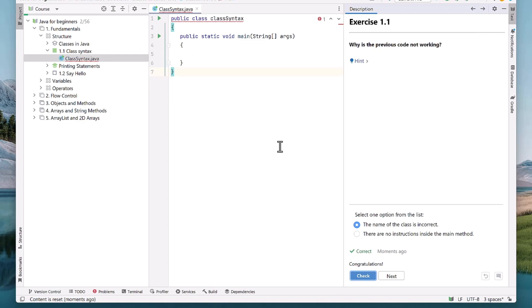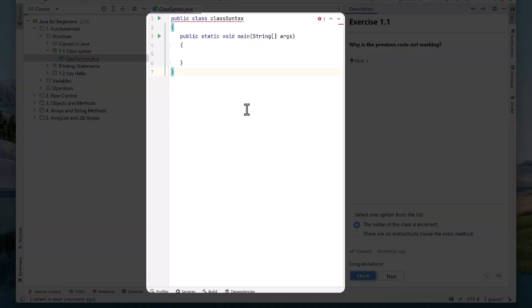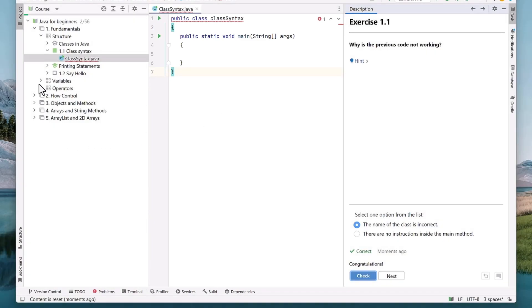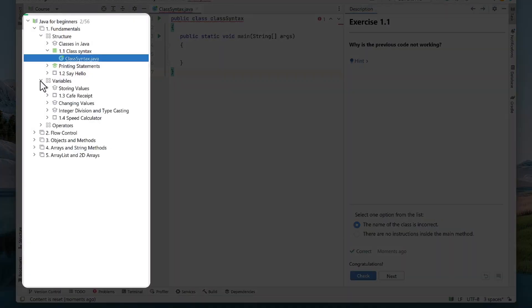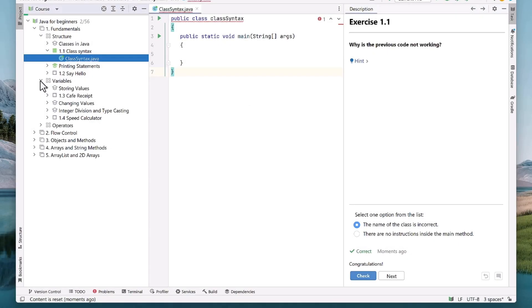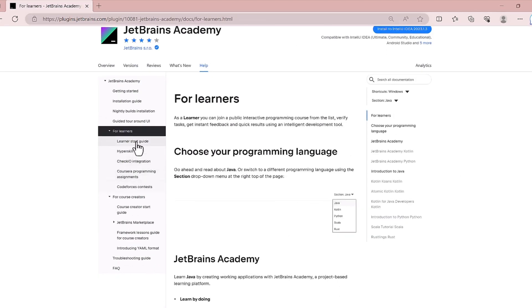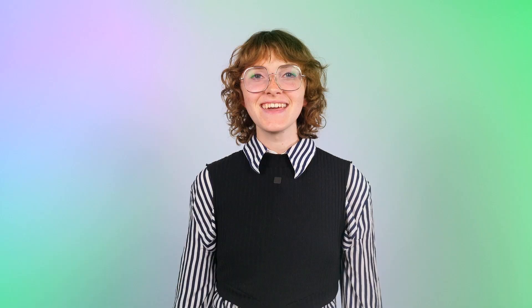You can complete exercises in the editor in the middle and see an overview of the course structure and project files on the left. For a more detailed guide on the interface, you can find a link to the Learner Start Guide in the description.